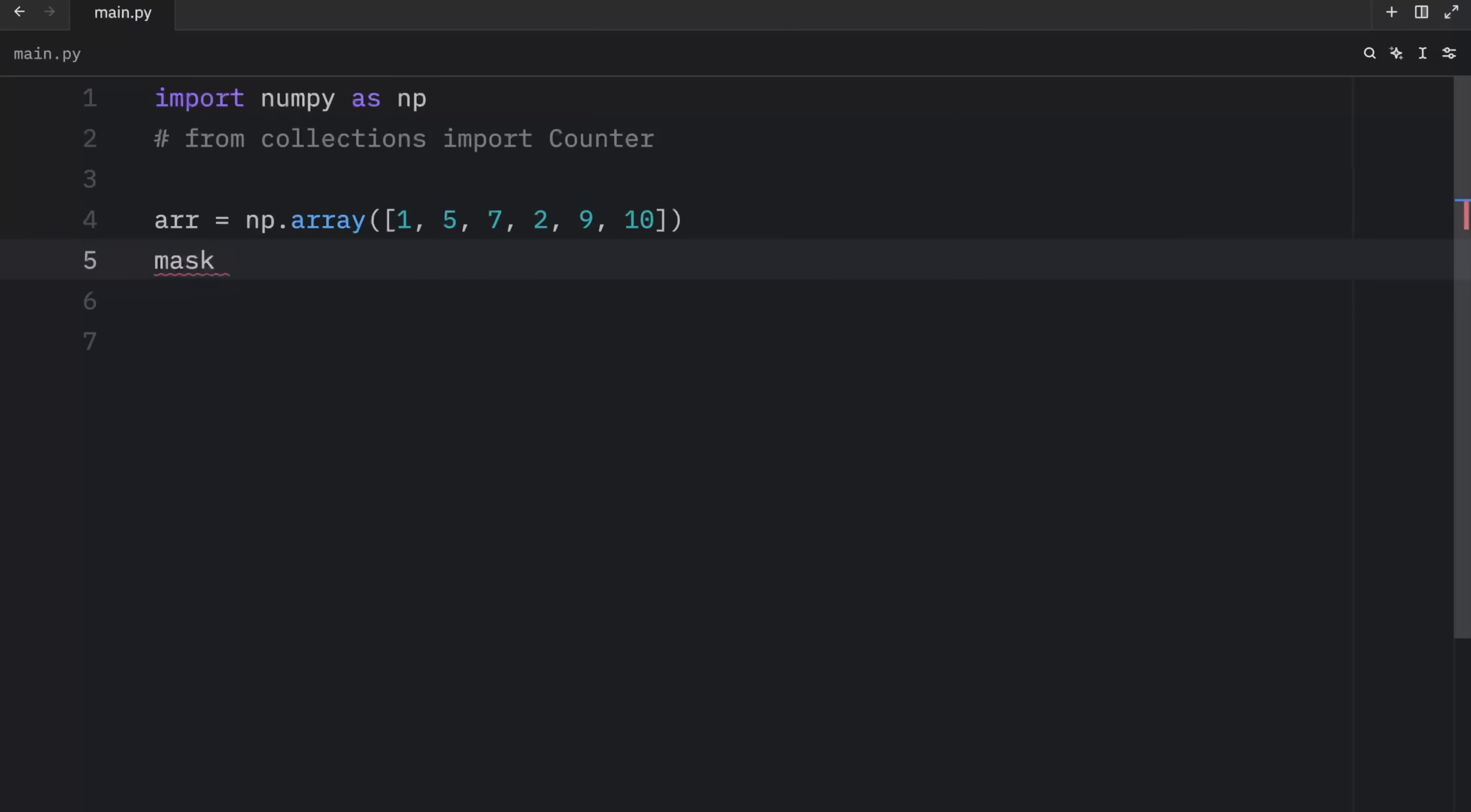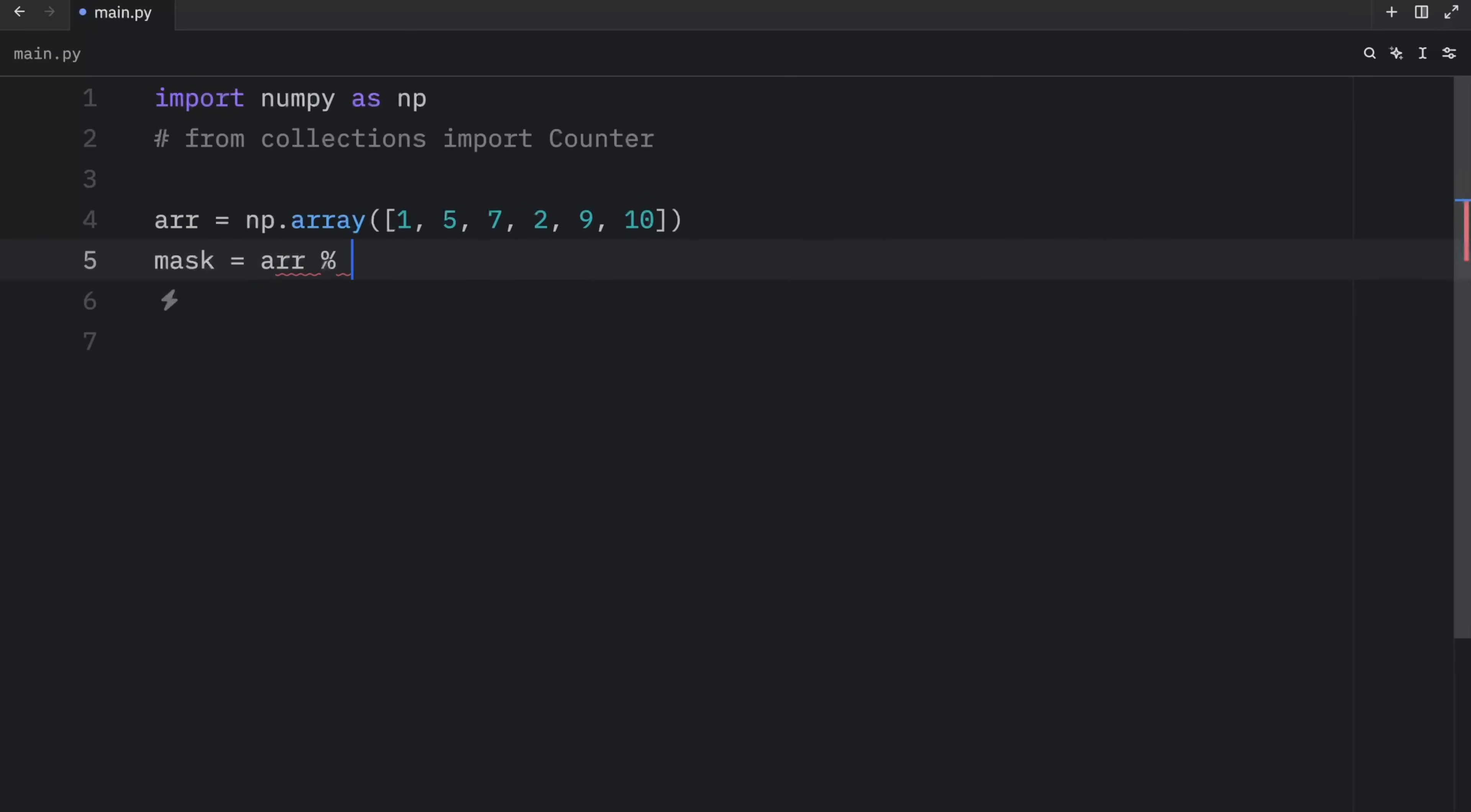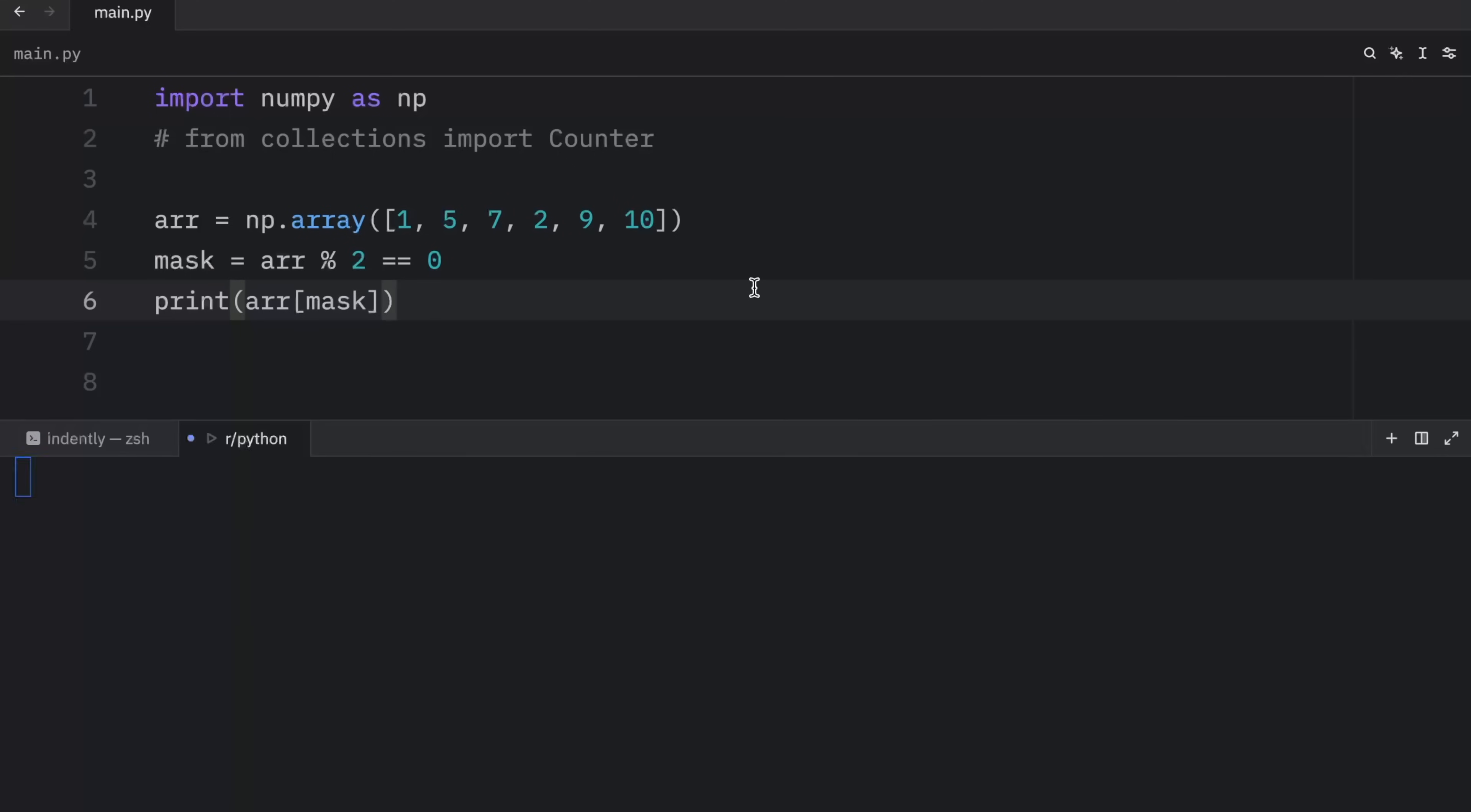And just one more example, to really make sure you get the hang of this, we're going to create another mask, which is going to equal the array modulus operator, two is equal to zero. And then we're going to print this array with the mask once again. And as you guessed it, we're only going to get back the even numbers. Because here we told NumPy that we only want to get values back that are divisible by two.